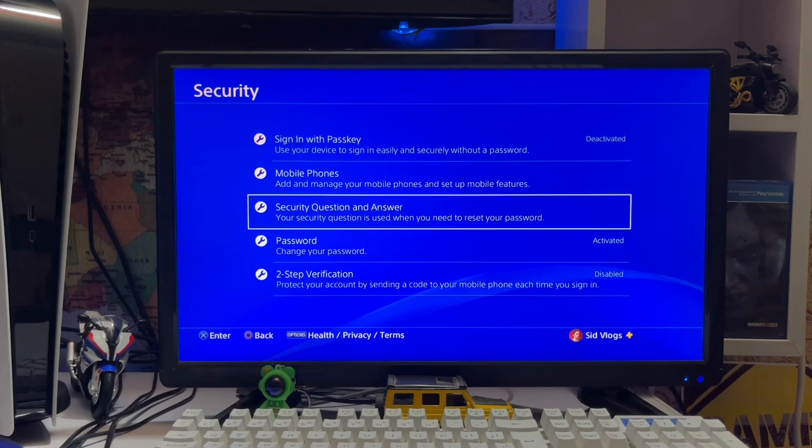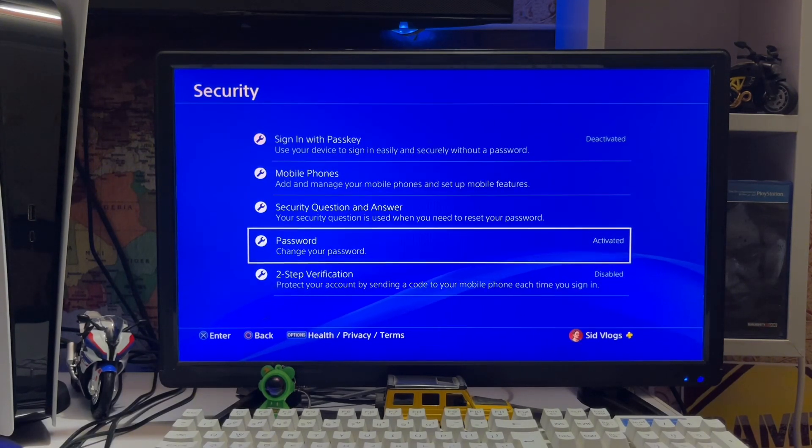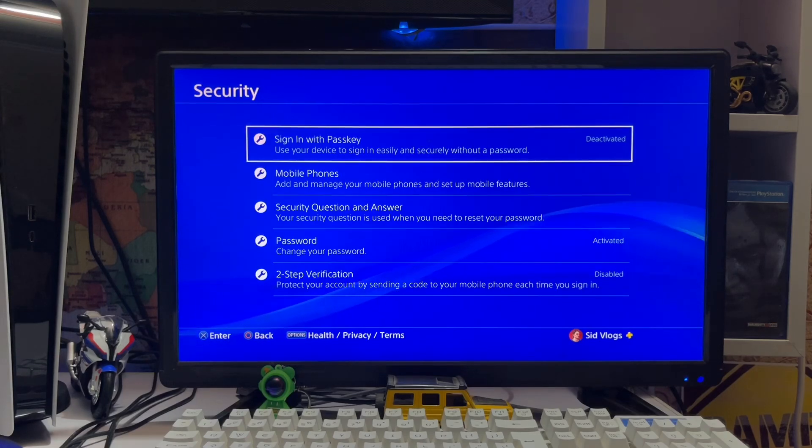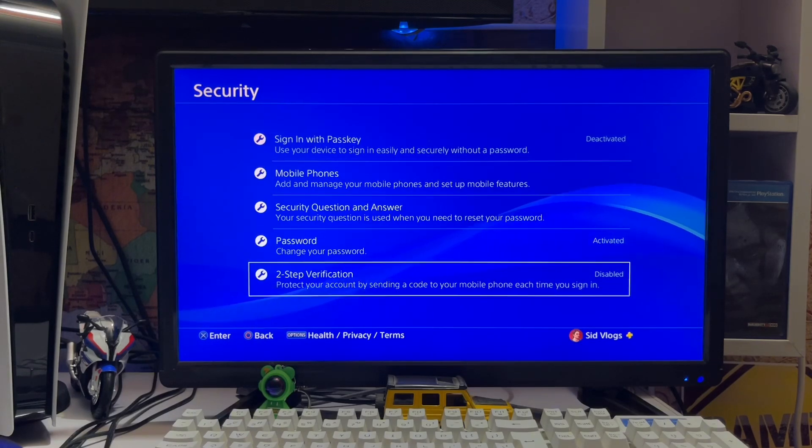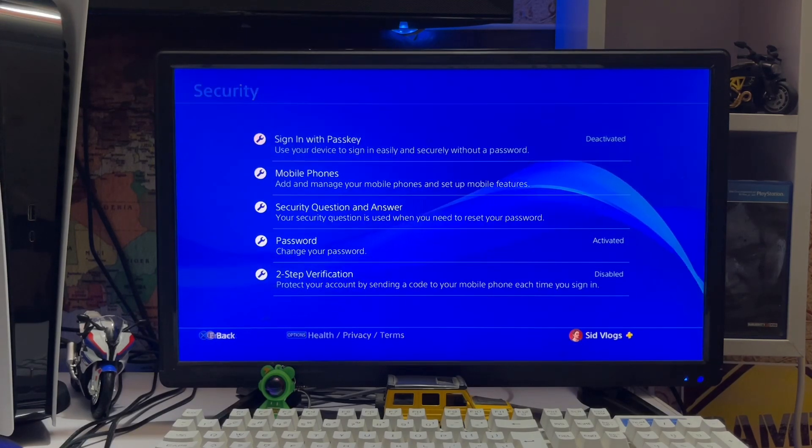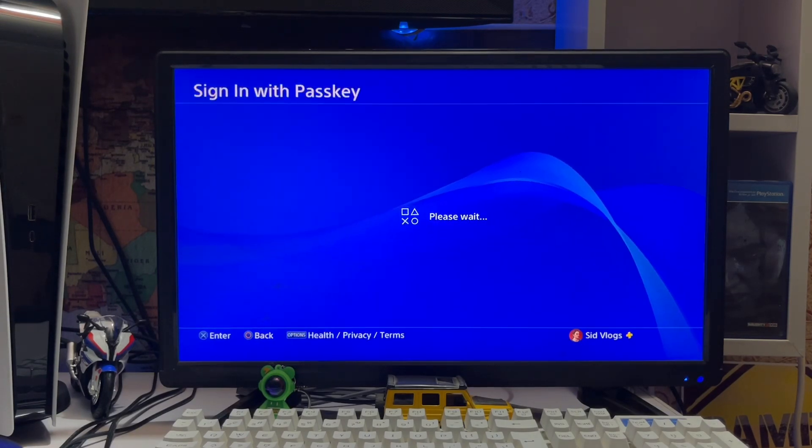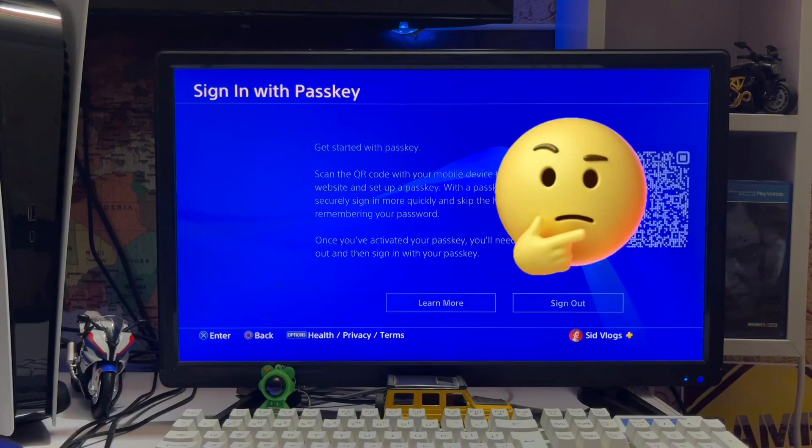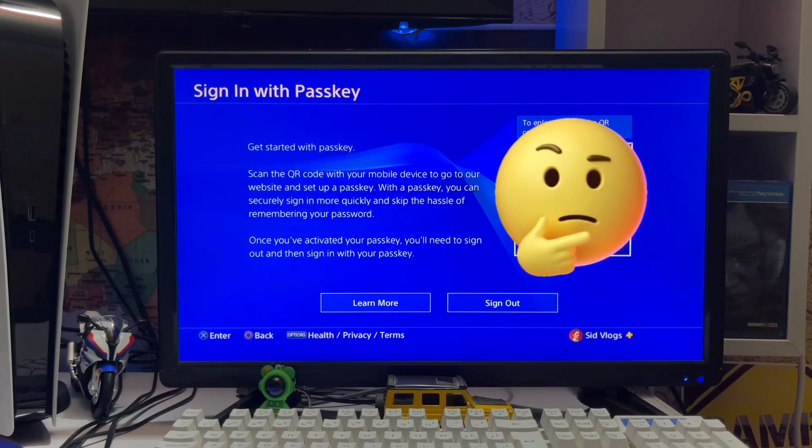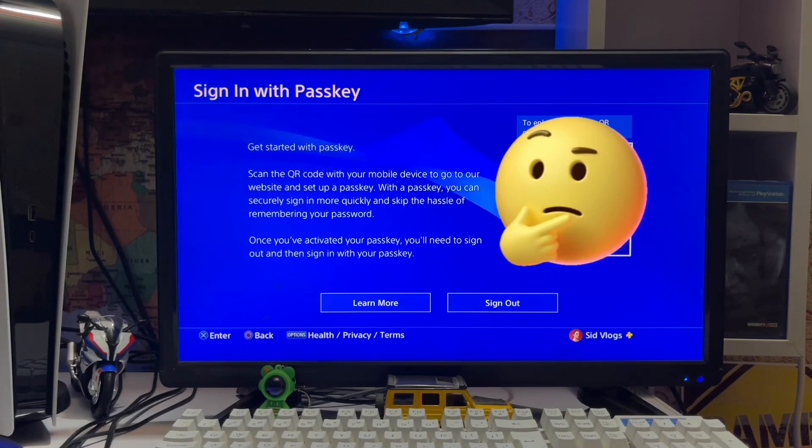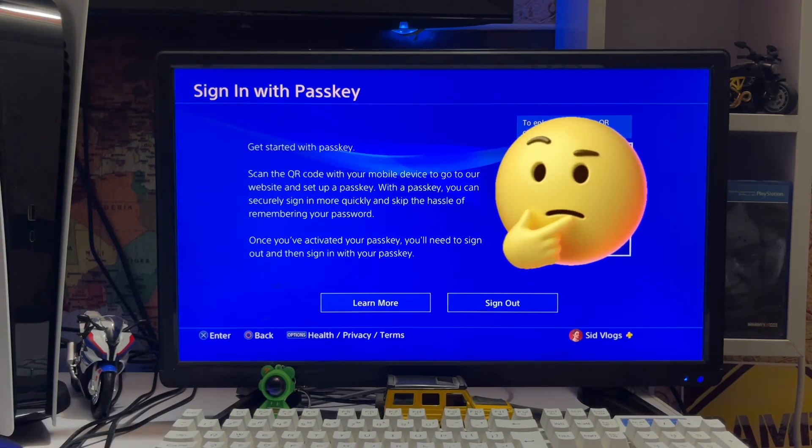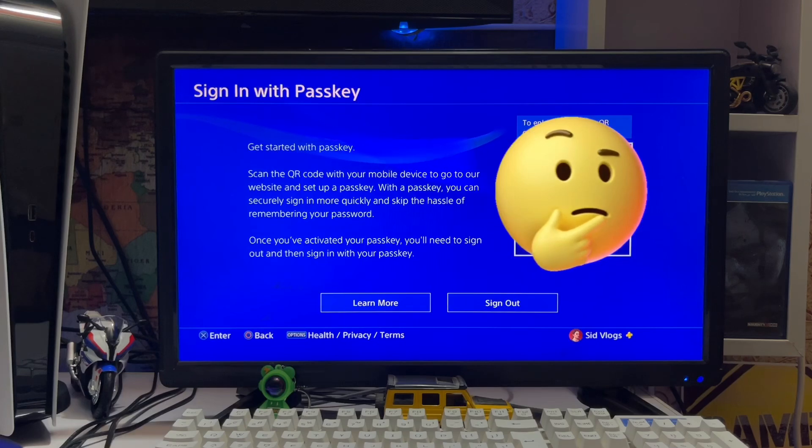There's a password option. You go to Sign In with Passkey to deactivate. Mine is already activated. When you have your PS app on your device, you get the notification there.